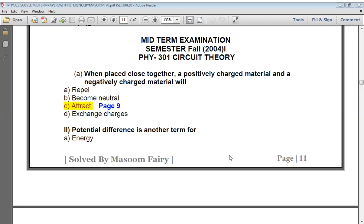Bismillahirrahmanirrahim. Assalamualaikum. PSY 301 Circuit Theory Grand Quiz Preparation — in the midterm examination, from all the past papers, the MCQs that have appeared, today we will prepare for them. Let us start. When placed close together, a positively charged material and a negatively charged material will...